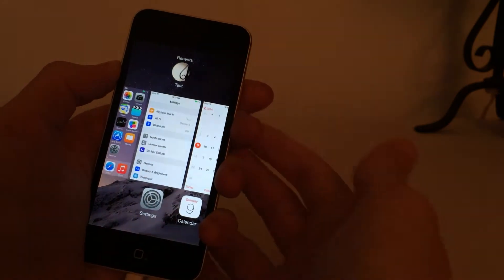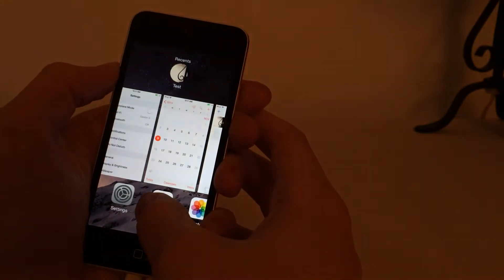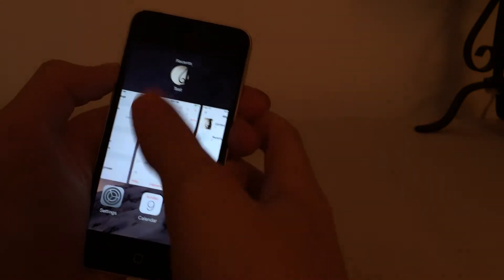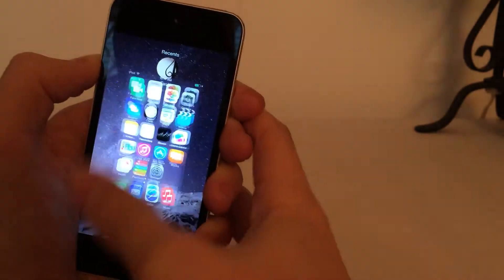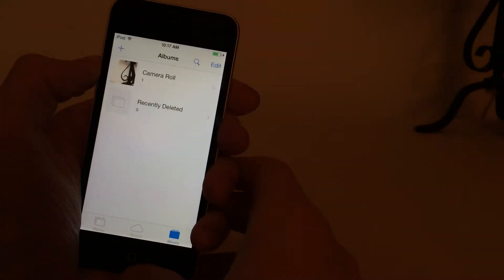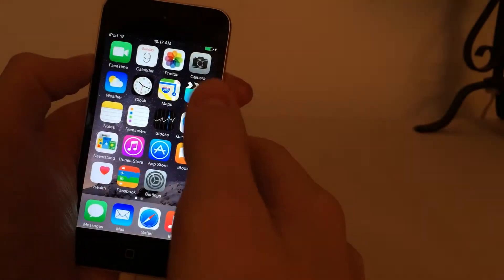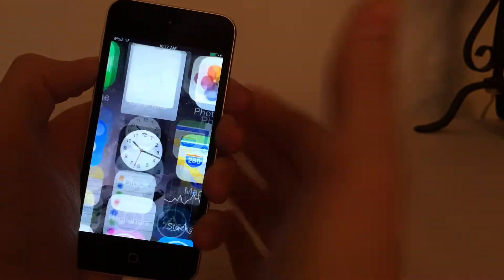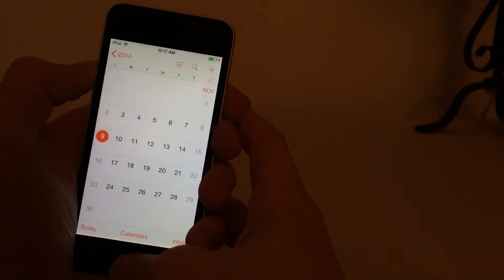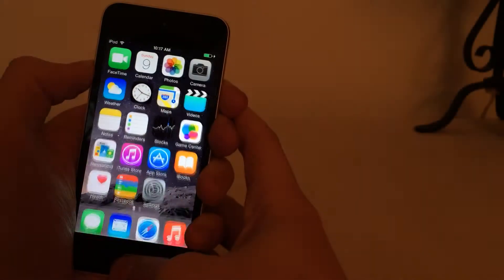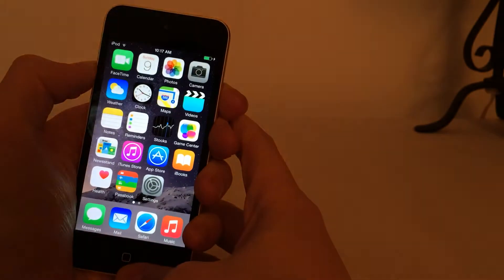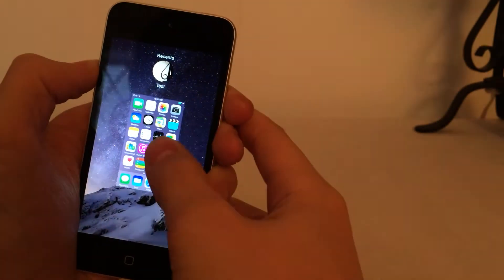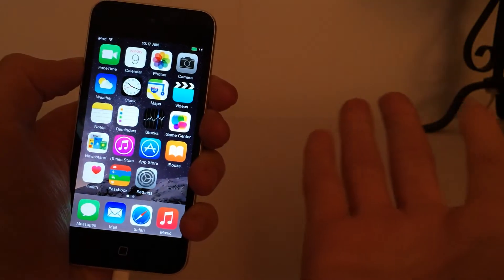What it allows you to do is kill all the applications in your app switcher with a simple swipe down on any of the applications. Now, it may take a few tries — I've experienced this a few times. But eventually it's just going to kill all the apps just like that. It does seem a little bit inaccurate, and that could defeat the purpose if you have to try several times. But I think it's still faster than killing all the applications manually. Your results may vary.